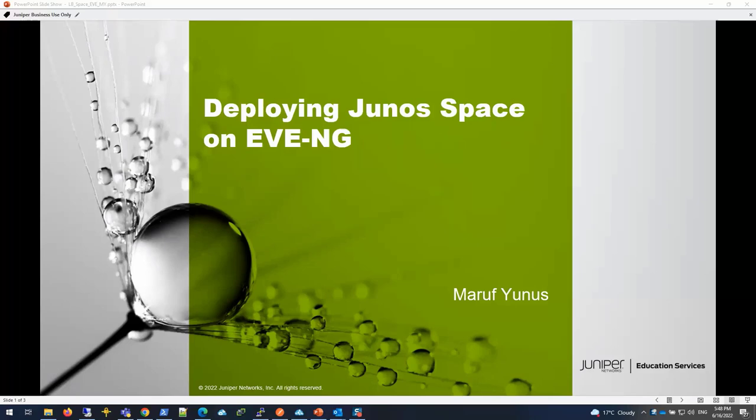Hello, welcome to Juniper Networks Learning Byte. My name is Maruf Yunus, I'm a lab architect with Education Services lab team. In this learning byte, I'm going to be showing you how to deploy Junos Space on an EVE-NG platform.